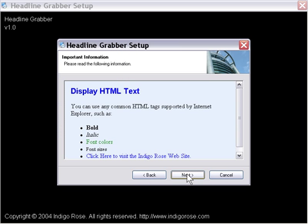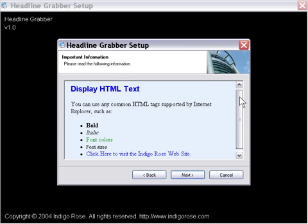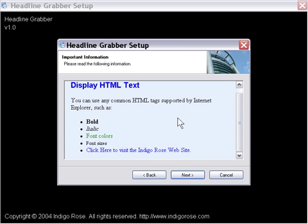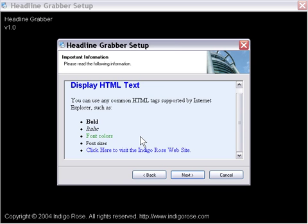Now let's press Finish, and as you can see, here's our scrolling HTML screen. Now, in this particular case, all I edited was this last line here where it says, click here to visit the IndigoRose website, and of course, if we click that, that'll launch that in our default web browser.